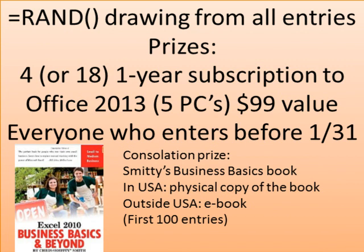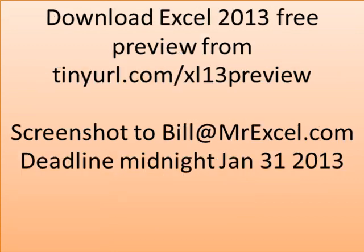I realize this is squirrely, right? Am I doing 4 or 18? I really don't know. So if you take the time to go ahead and download this, I will send you Chris Smith's new Excel 2010 Business Basics and Beyond. If you're in the USA, I'll send you a physical copy of the book, outside of the USA, I'll send you an e-book, and let's say we'll do that for the first 100 people. Again, download from tinyurl.com/xl13preview, screenshot to Bill@MrExcel.com before January 31st, 2013.